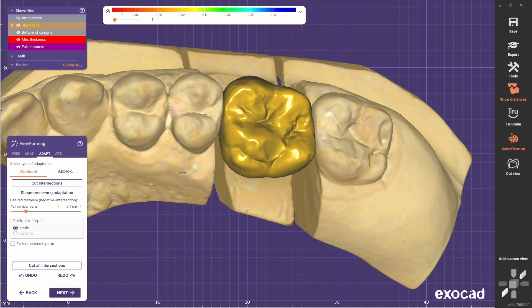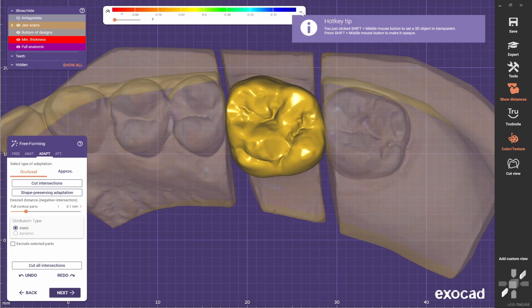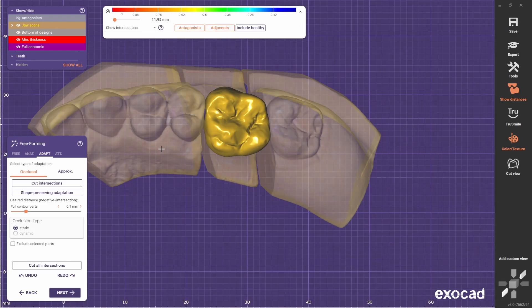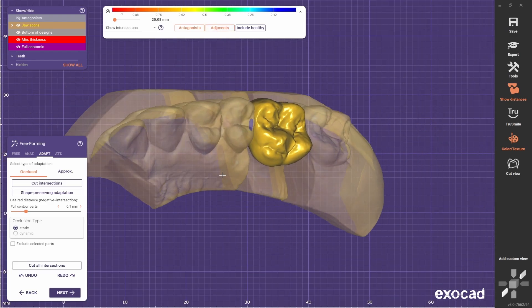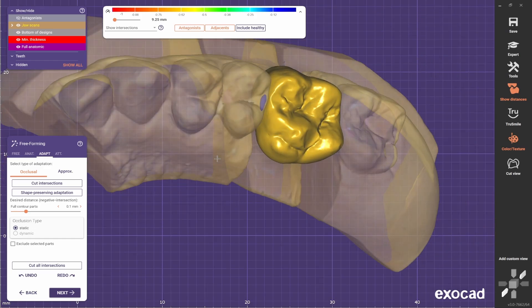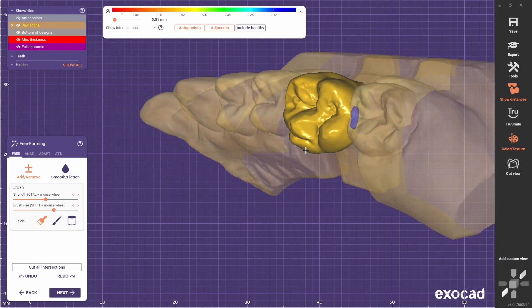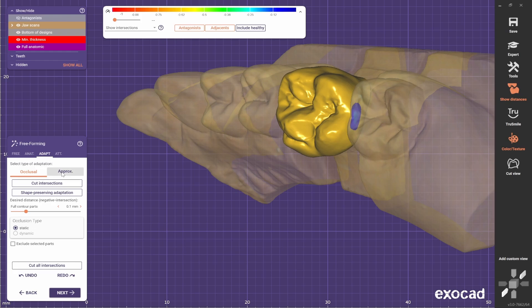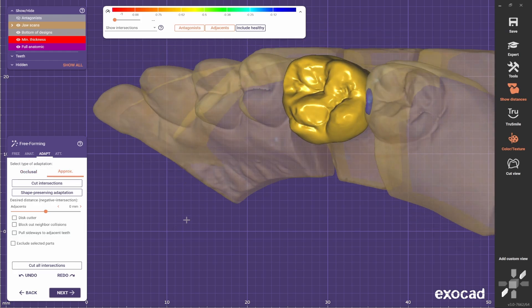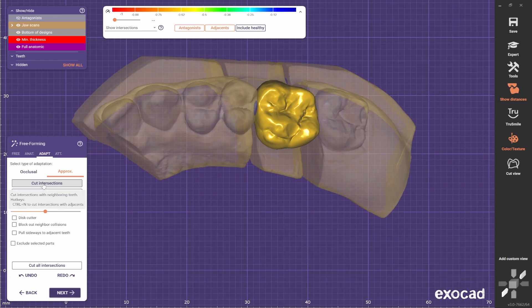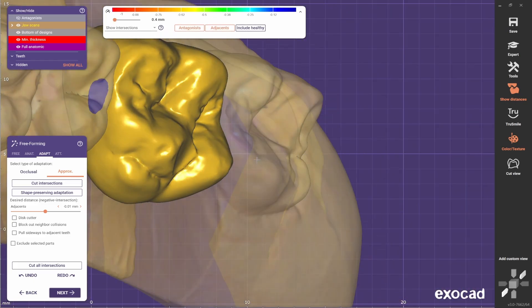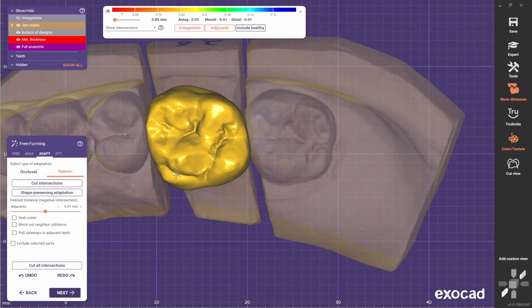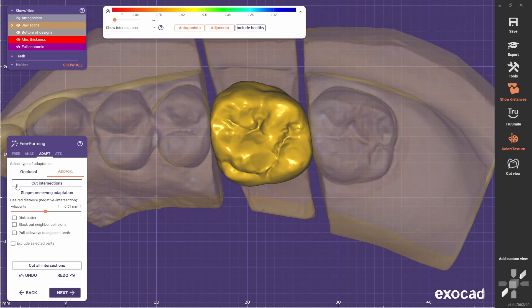I like to do the same on the proximal ones. If you come here, you can select adjacent, and you see that it's touching the adjacent teeth. Usually I like to make the contact point a bit stronger. Then use the adapt tool on the proximal and select this arrow to make it minus 0.01, and use the cut intersections tool to make sure that there will be a contact point after the milling.